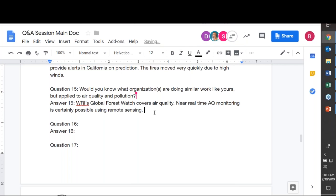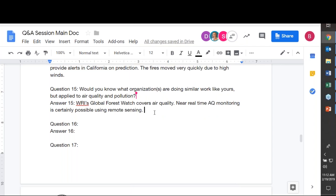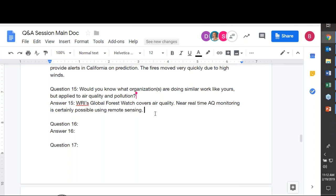Thank you so much for your interest and all of your questions today. What we couldn't answer, we will follow up on later. Thank you for joining our final session — we've really enjoyed hosting these webinars. You will be receiving an email from RSET with a survey, and we appreciate your feedback on how useful this information was, how it could be improved, and how you plan to apply what you've learned.